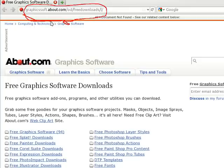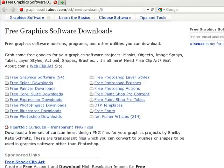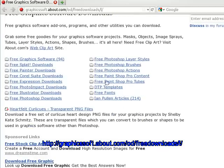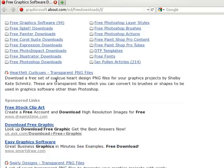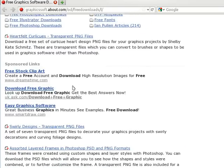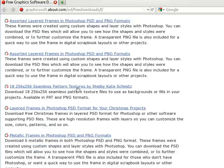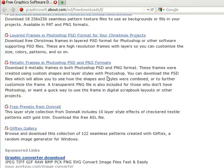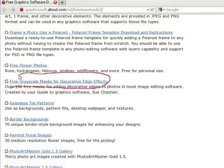So lots of free resources around, some of them like brushes, patterns, fonts can just get put in a folder and you can use them straight away, but some of them you might have to do a little bit more work to use them. And this is one of them, some free grayscale masks for decorative edge effects.